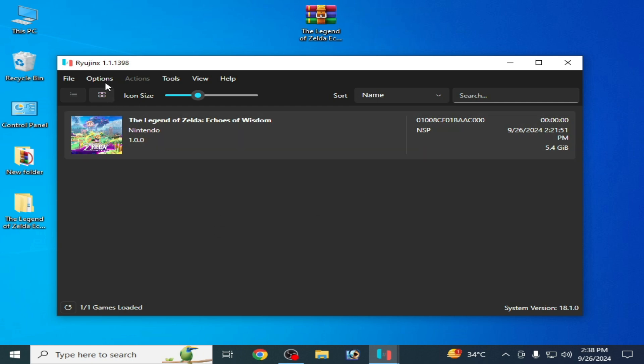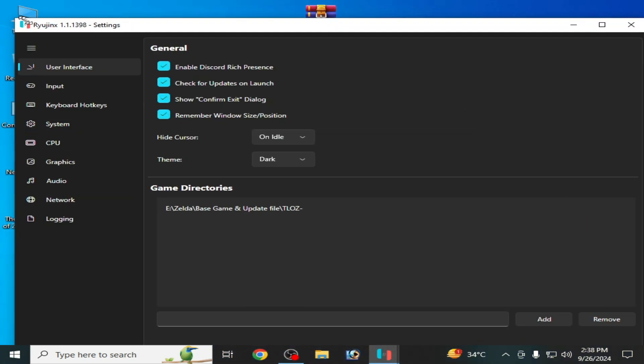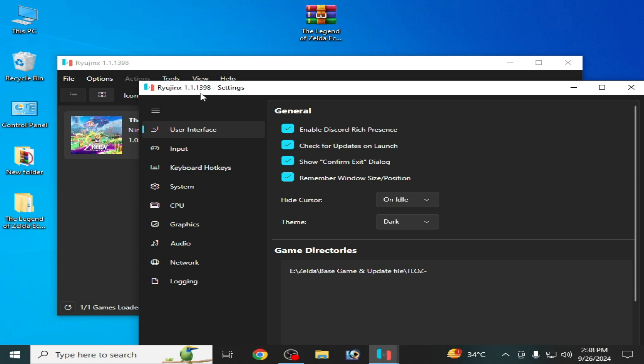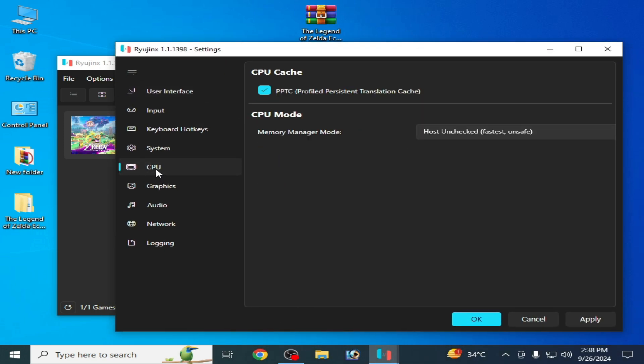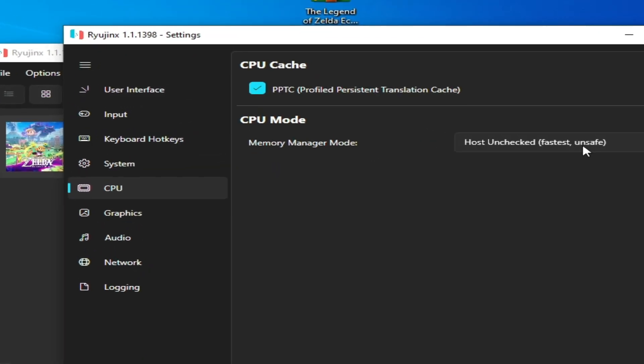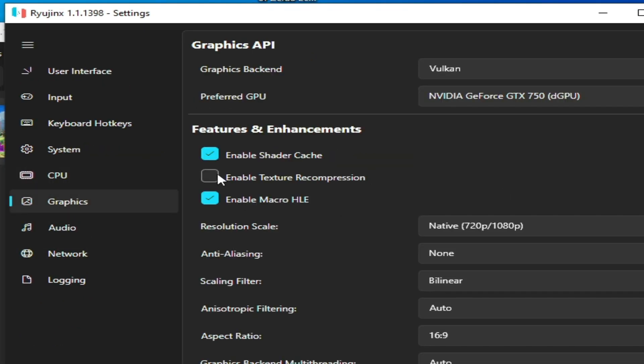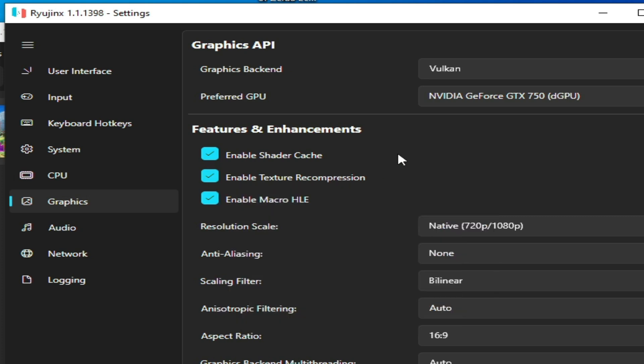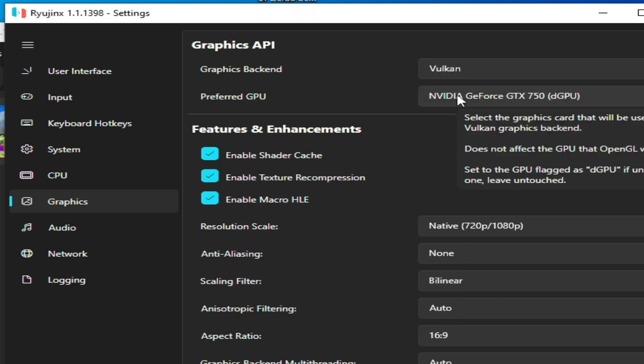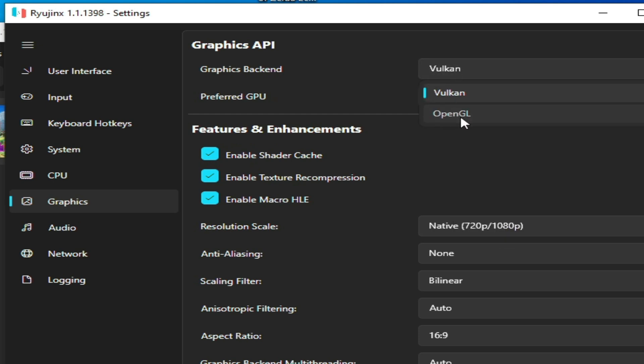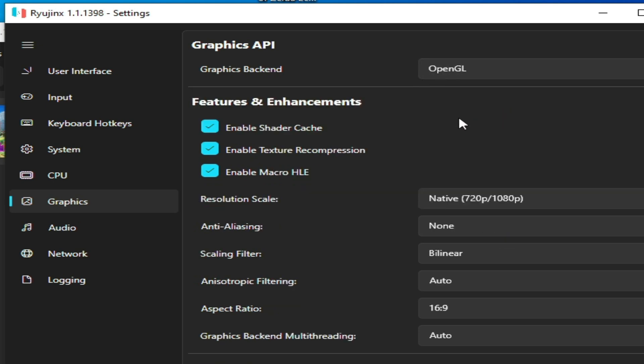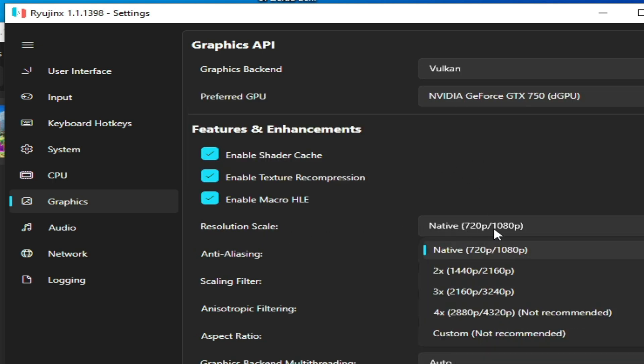First, we need some settings for this game in Ryujinx. Go to Options and Settings. Go to CPU and check this option - select fast test. In Graphics, check Enable Texture Compression. Select Vulkan instead of OpenGL. If you have AMD or Intel HD graphics, select Vulkan; otherwise you can select OpenGL. Some games work with OpenGL, but I recommend Vulkan. Select Native resolution 720p by 1080p.